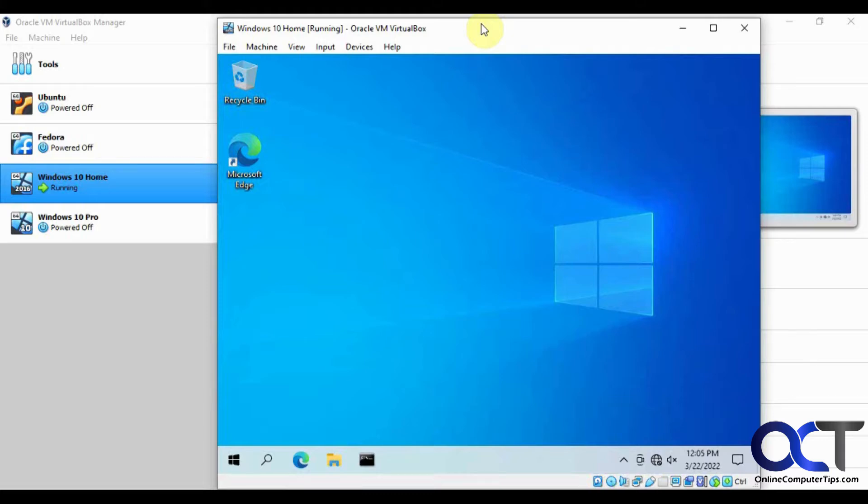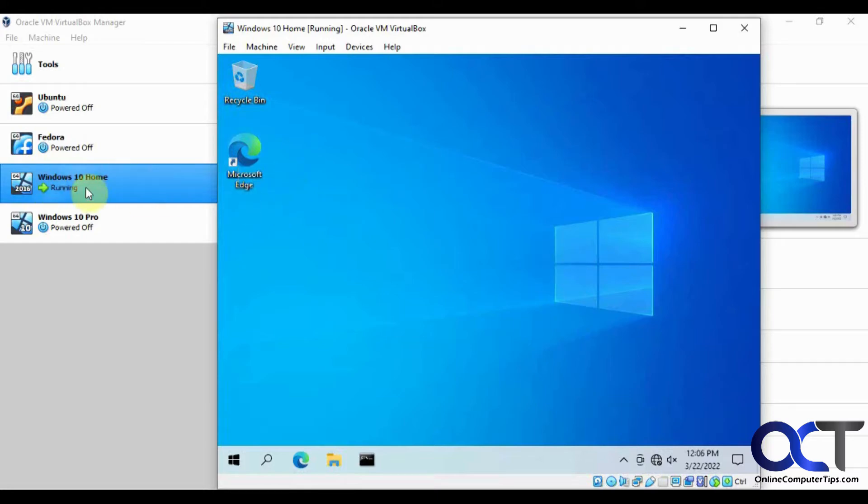So the virtual machine has to be off to do so. So first, before we do that, we're going to show you the current MAC address. So this is a Windows 10 VM and it's called Windows 10 Home. So that's the name of the VM because we'll need that.